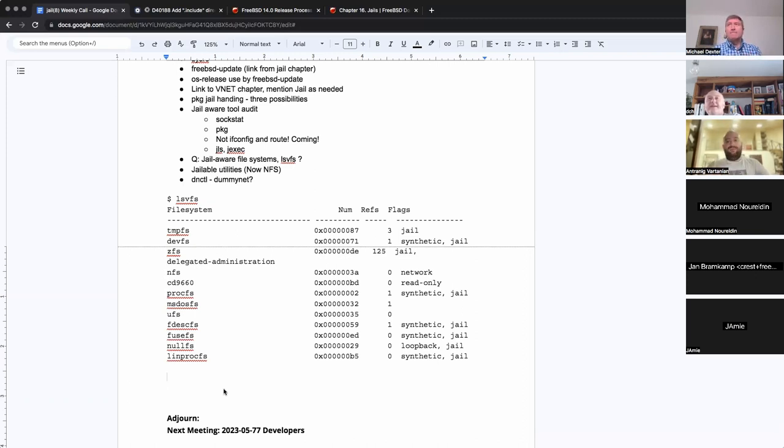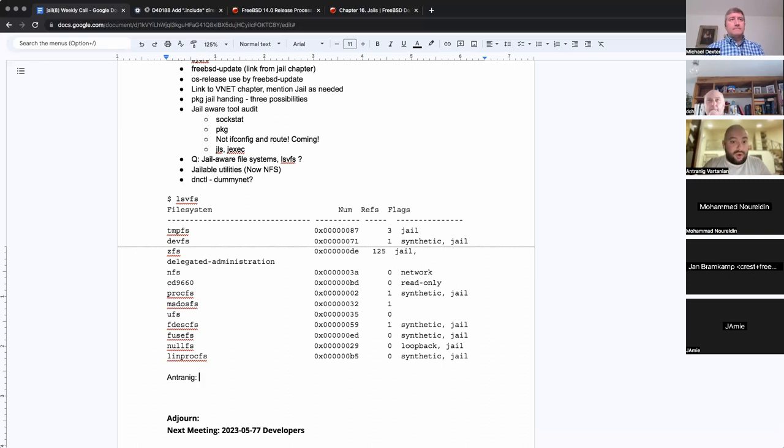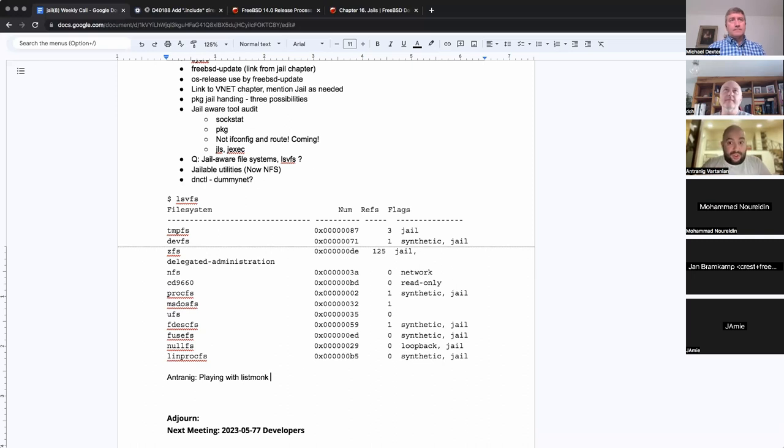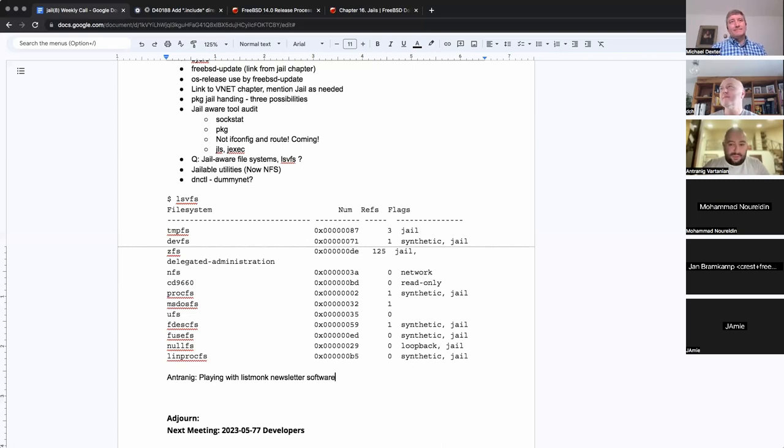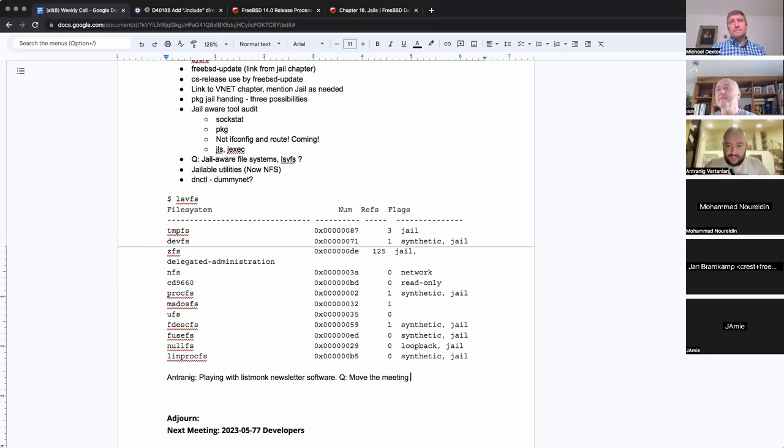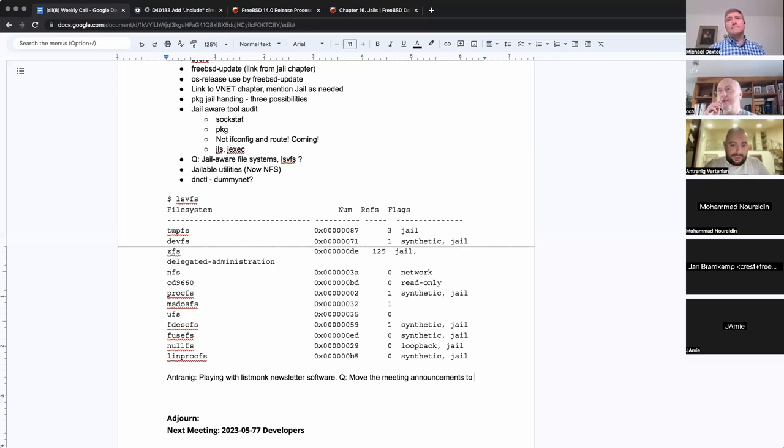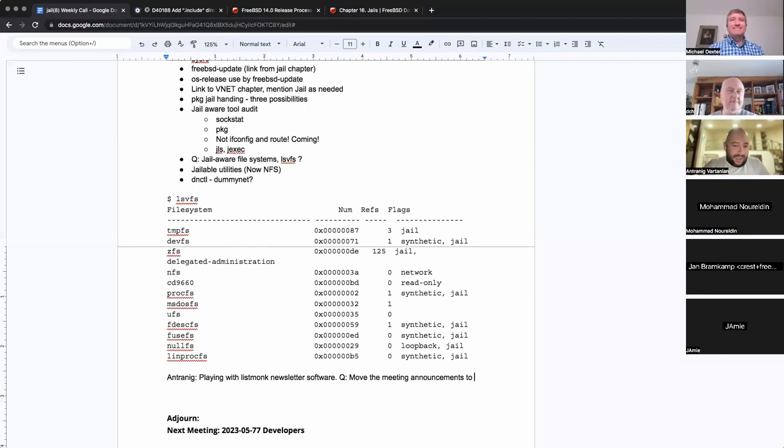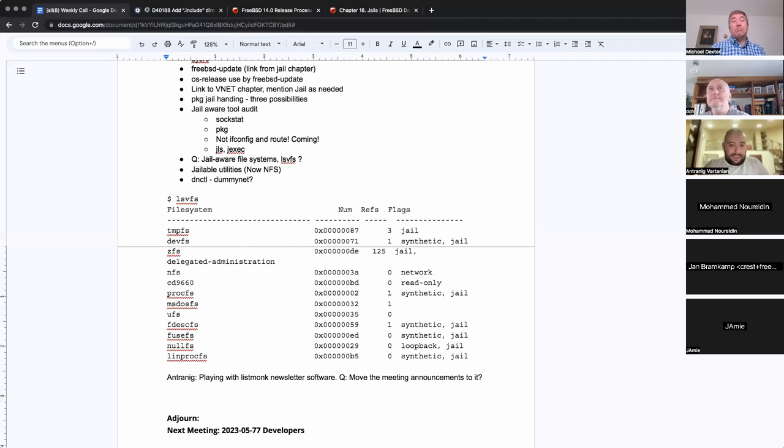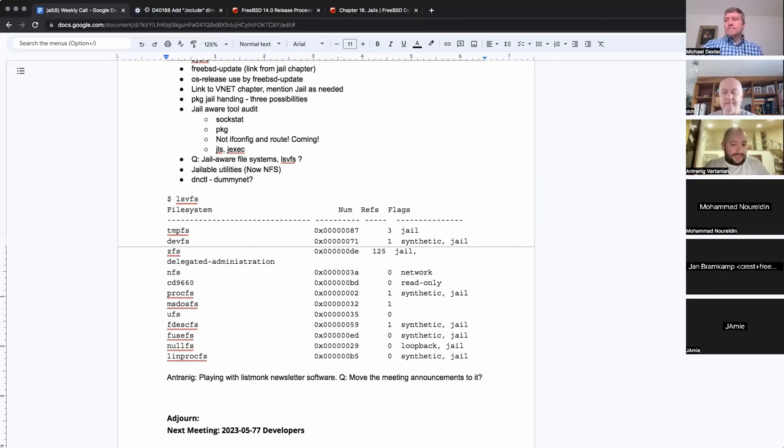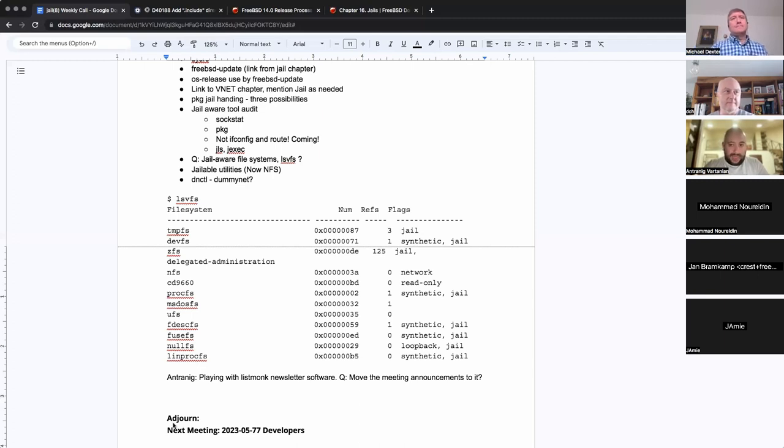So, yesterday I was playing with a newsletter software called ListMonk, which also provides binaries for FreeBSD and OpenBSD. I've been using it for more than 24 hours, which says a lot about software that I use. I'm very happy about it. I was wondering if we can move our meetings from Michael's personal email address to a newsletter and also put the newsletter form on the website. jl.freebsd.am. Sorry, we couldn't get the .org one. jlfreebsd.am.